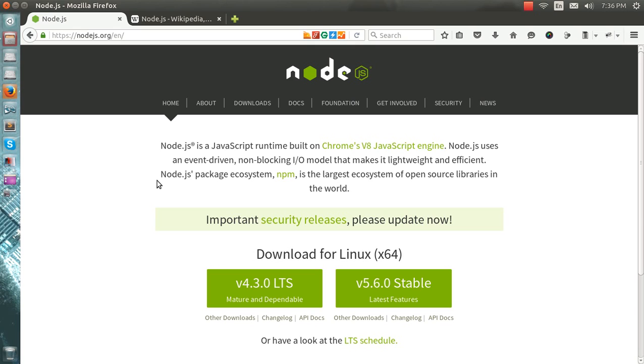They want to work with Node.js. This is the next big thing coming into the picture. My clients are saying they need a MEAN developer - MEAN means M for MongoDB, E for Express, A for Angular, and N for Node.